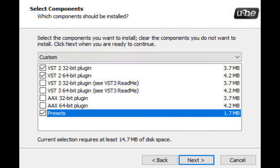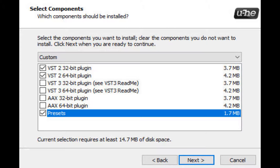Another thing you're likely to come across when installing plugins using a setup file is what components you want to install. The way it works is that all of these are the plugin that you're wanting to install. They all do the same thing and it just depends which software you're using and how good your computer is as to which one is compatible.